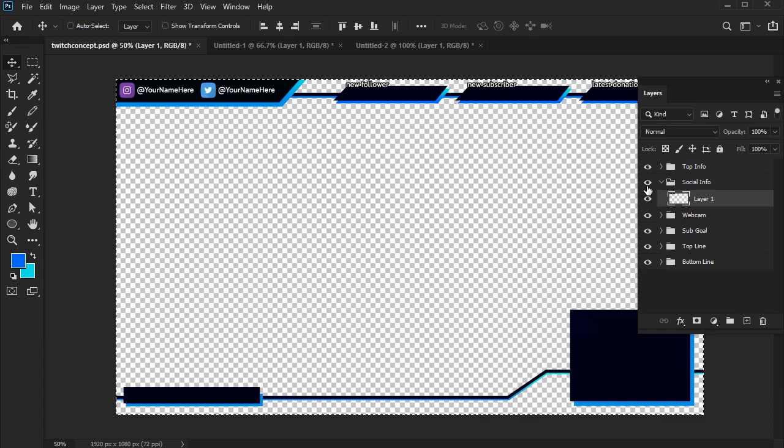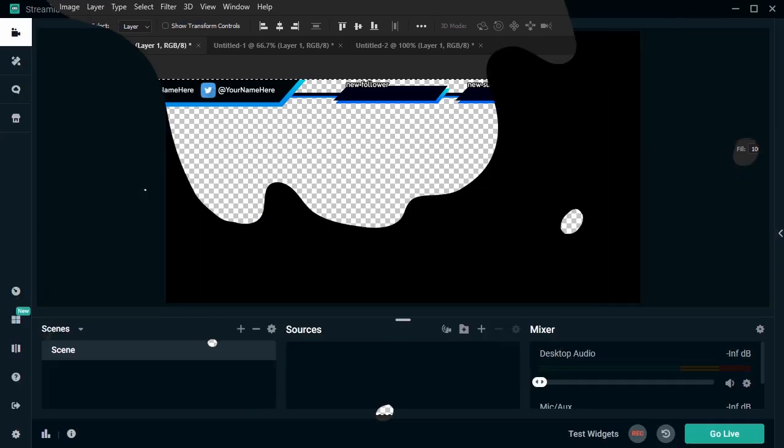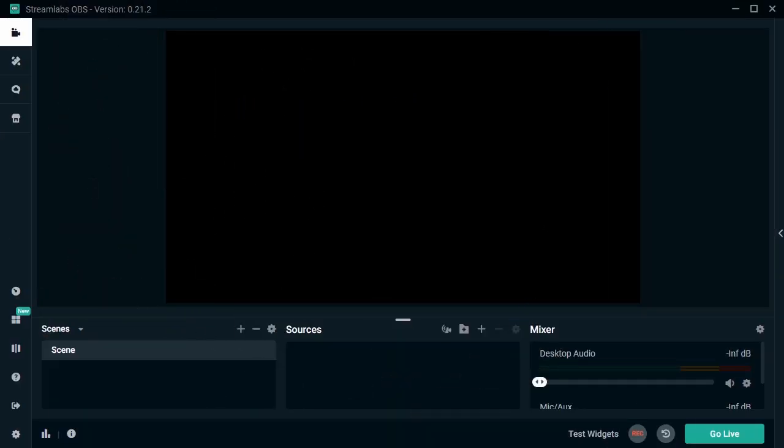So now that we have our pieces, let's take a look at OBS. In this demonstration, we'll be using Streamlabs OBS specifically, but you could also use standard OBS. The concepts here are similar.